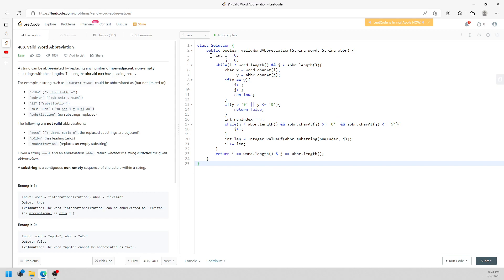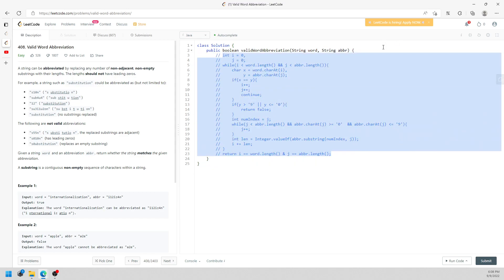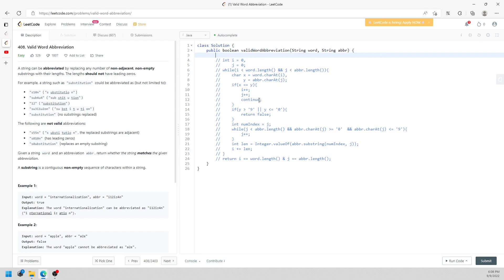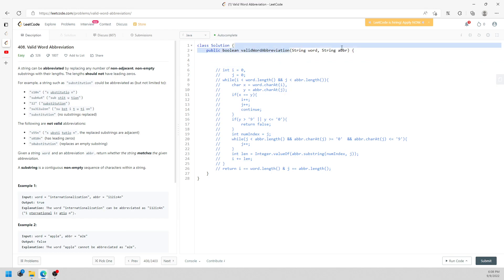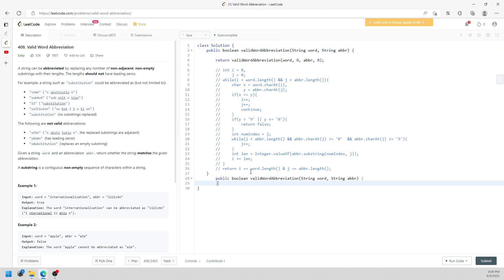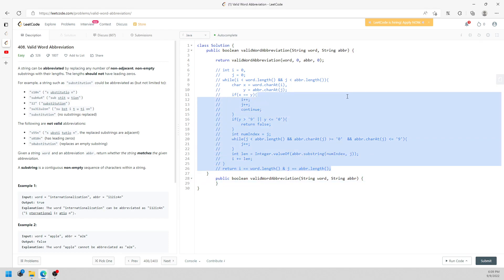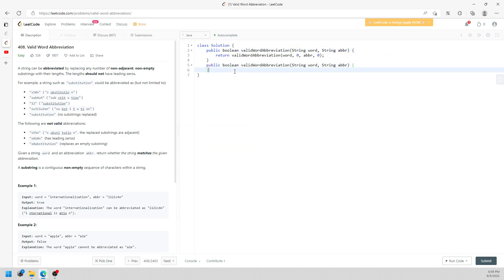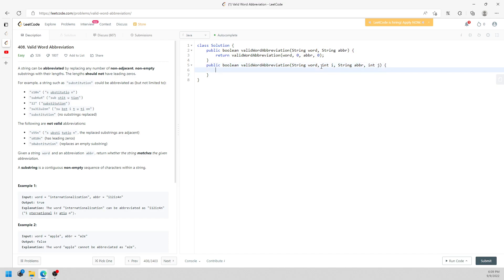Now let's use the same idea but with recursion. I'll comment out the iterative solution. I need a helper function that tracks my i and j indices. I'm using the same name but different arguments. The base case: when i is equal to word length and j is equal to abbreviation length, return true.